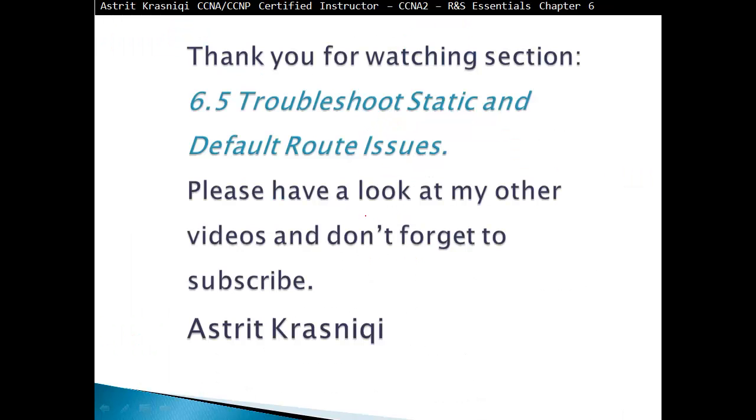Thank you very much for watching this section 6.5 troubleshooting static and default route issues. Please have a look at my other videos and don't forget to subscribe. This has been Astrid Krasnici and bye bye.